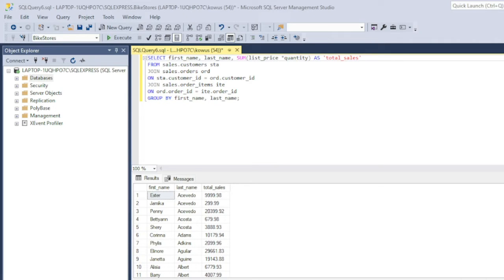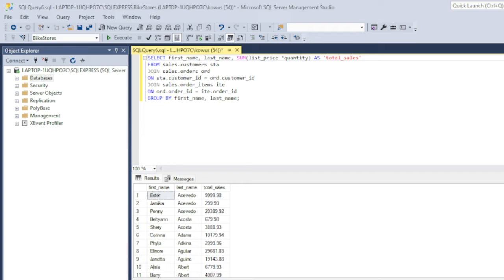Using the bicycle store database that I have used for all the previous exercises on this channel, I have written a query that generates a report showing the first and last names for the customers that have ever shopped at our stores and the total sales they have generated for the company.